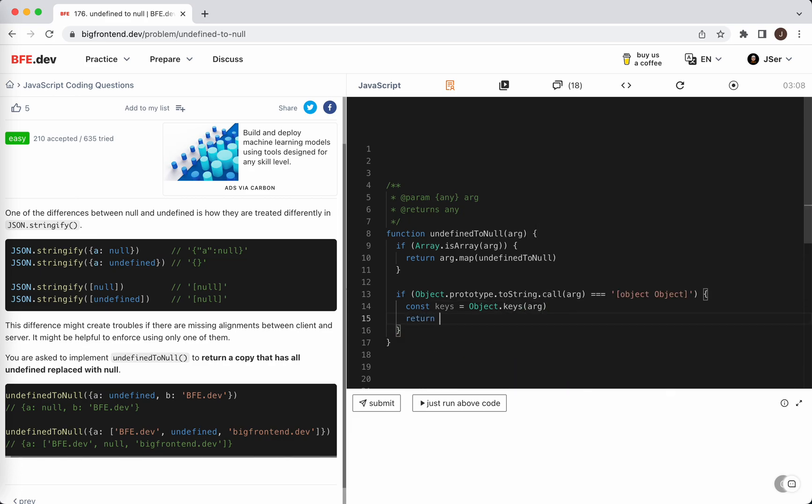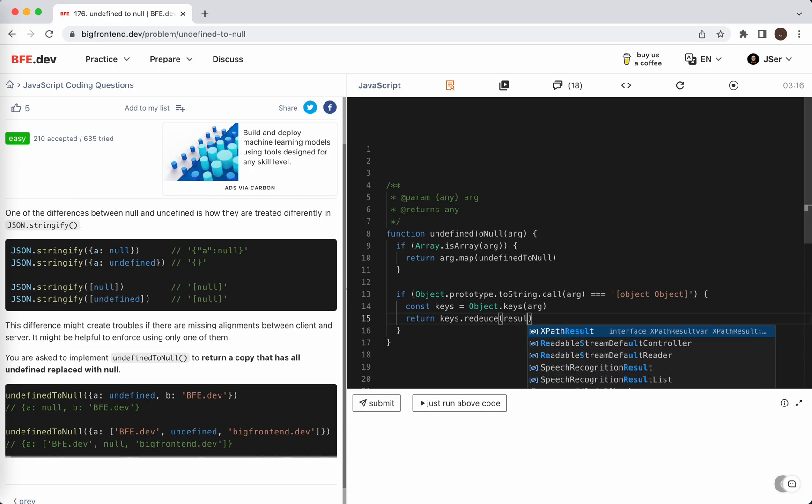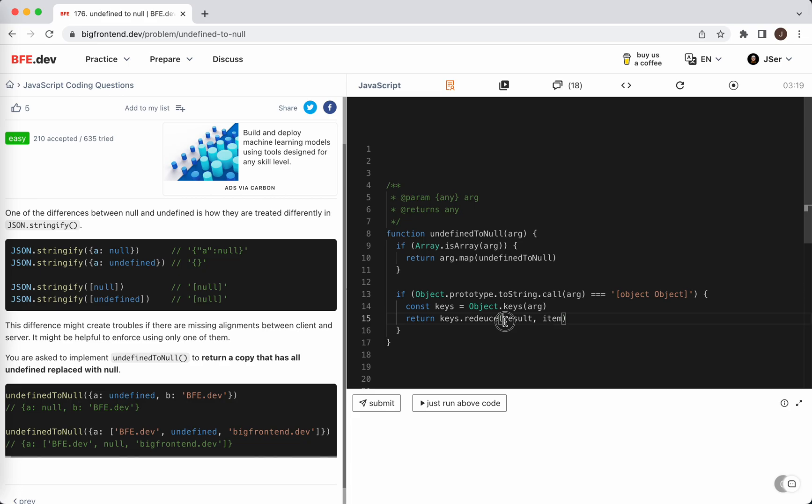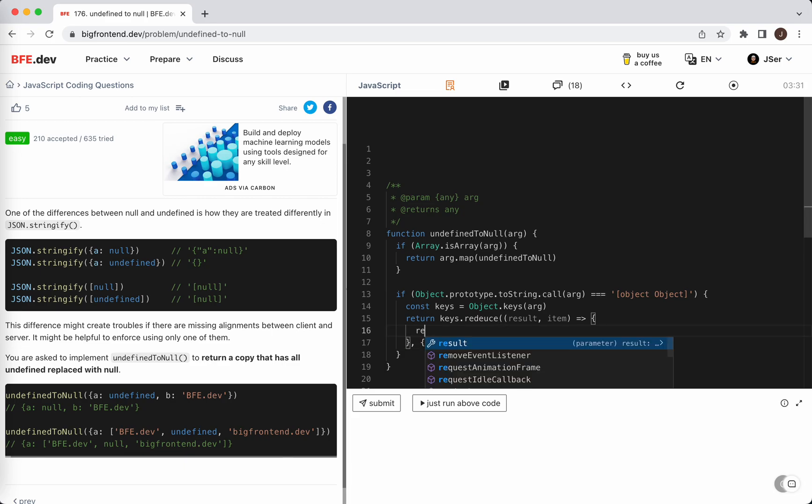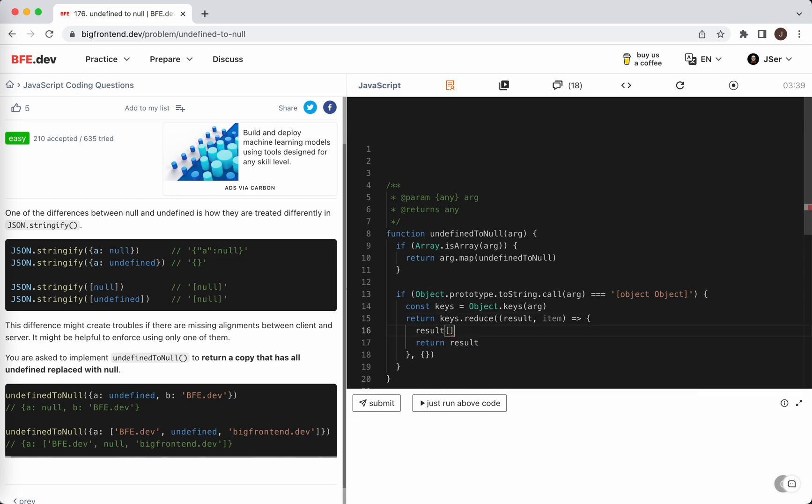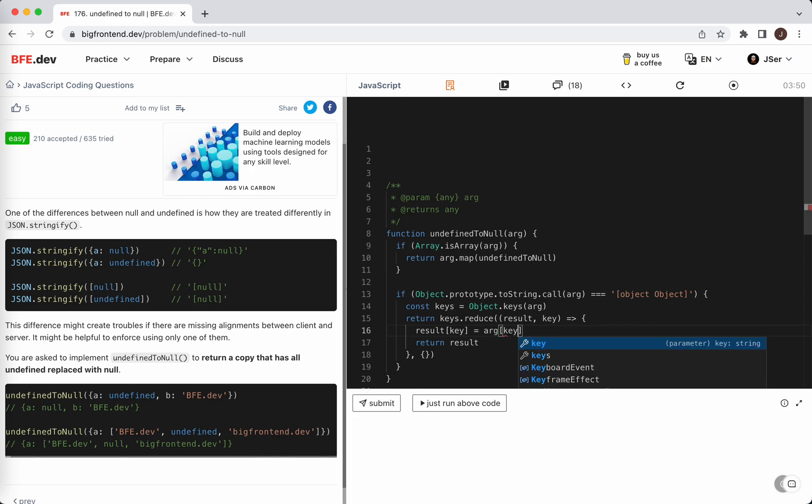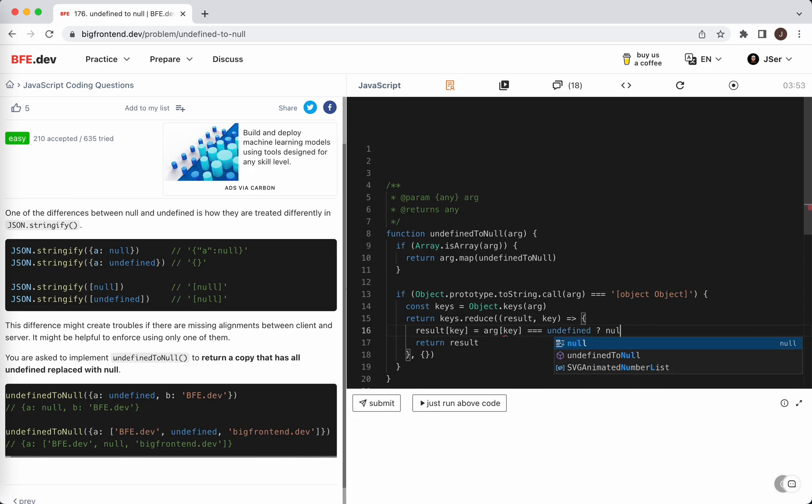We can create a new one by reducing it. So keys.reduce, this is the result and this item. This is the temporary result, and we return the result. Result[key] equals, we need to get the value which is arg[key]. If it is undefined, we change it to null, otherwise we do nothing.